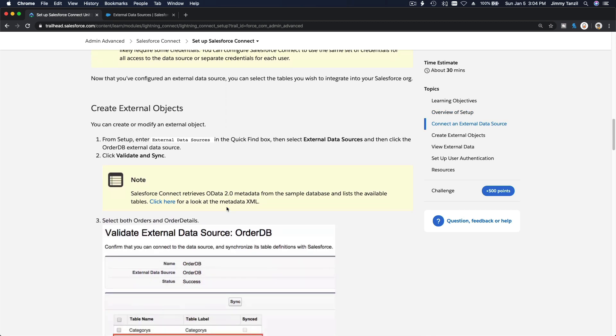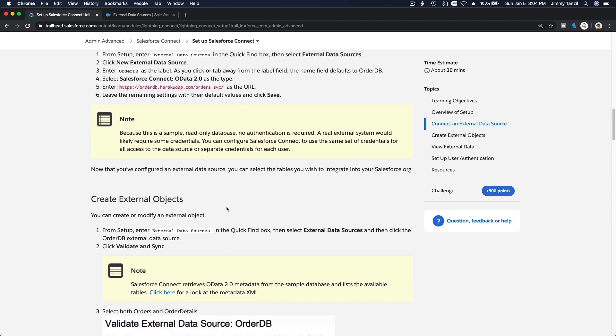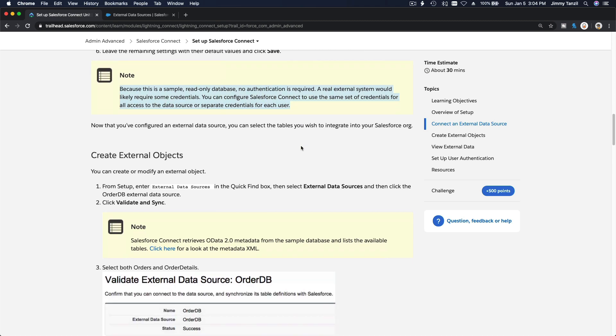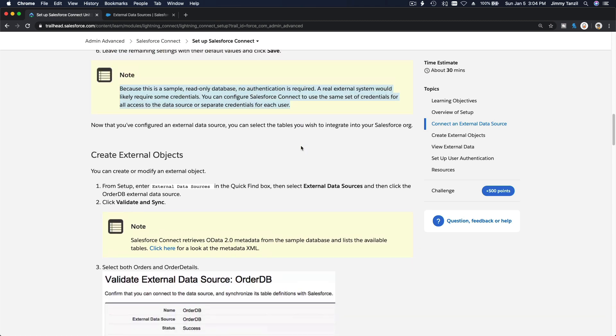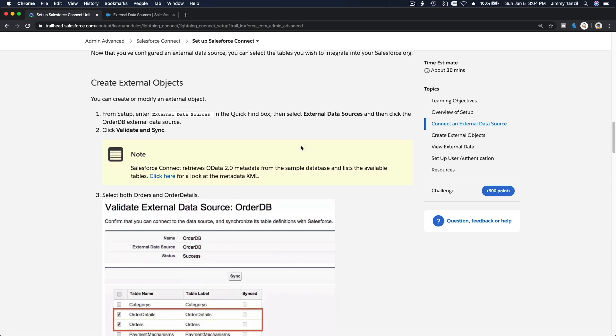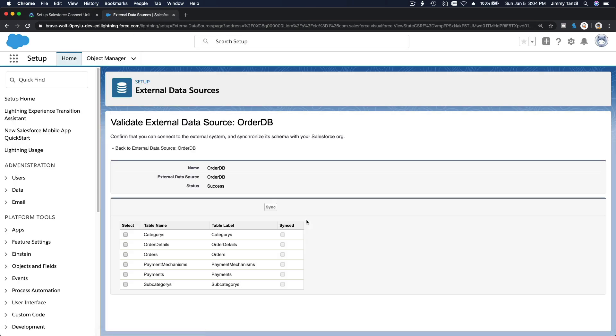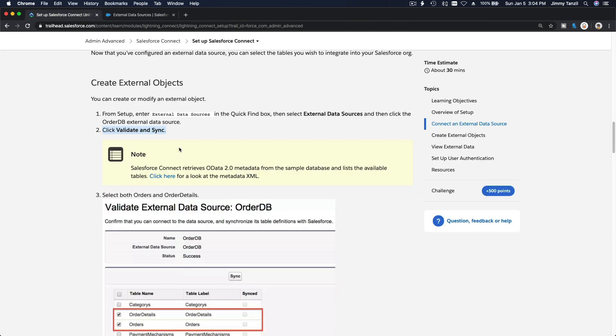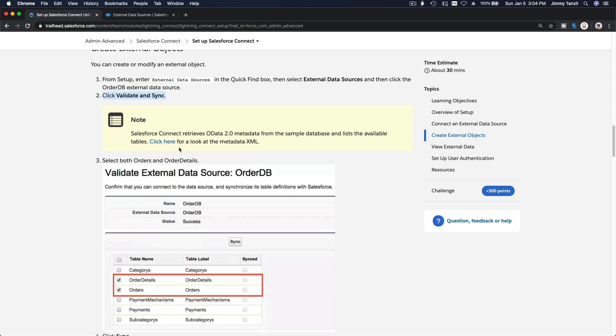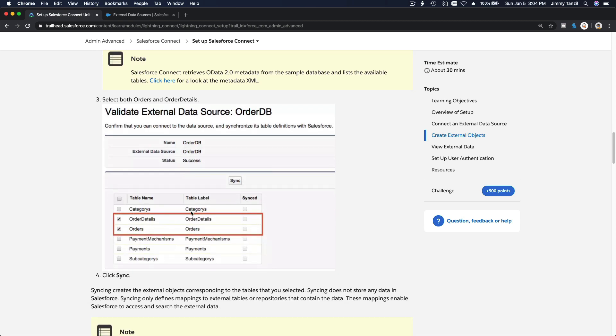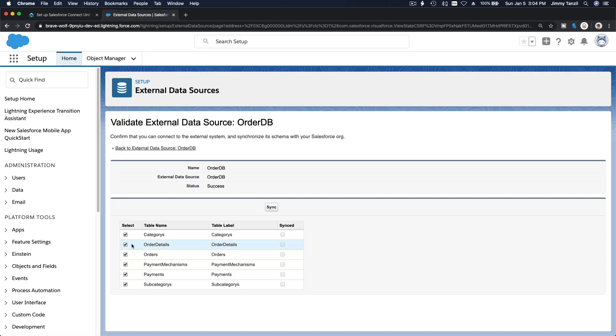This is a sample read-only database, no authentication is required. Now we want to create external objects. From Setup, enter external data sources, click order, then validate and sync. I'm going to select everybody. Actually, let's just make sure we're not going ahead of ourselves. Order details and orders, just those two. And then sync.